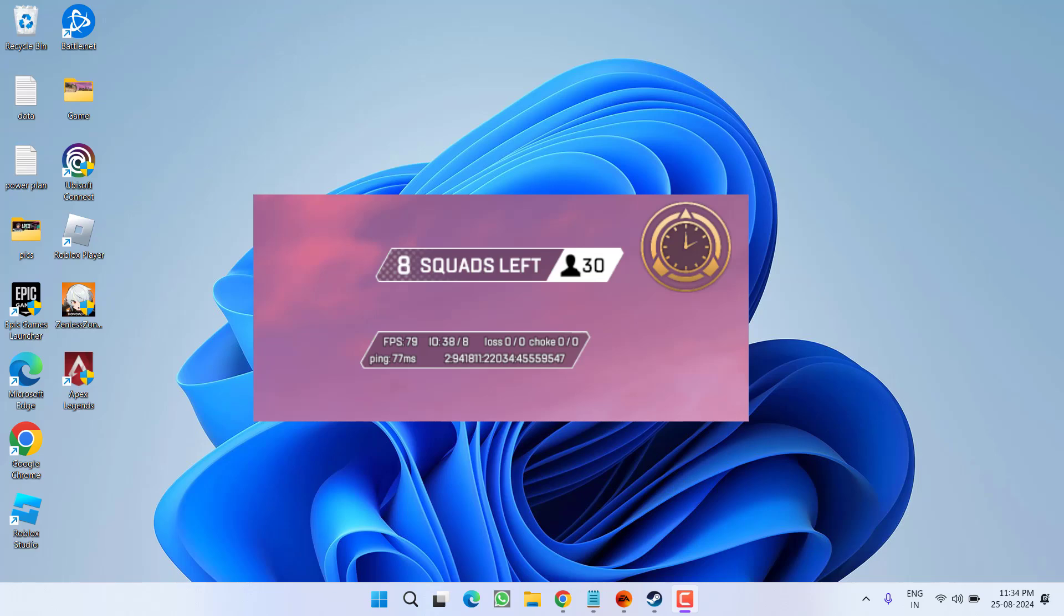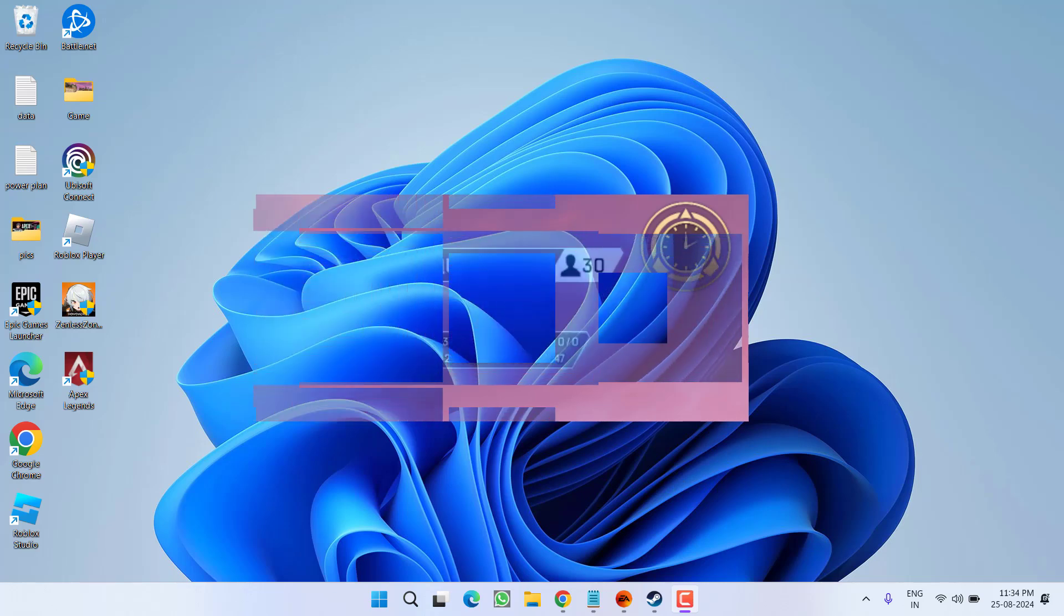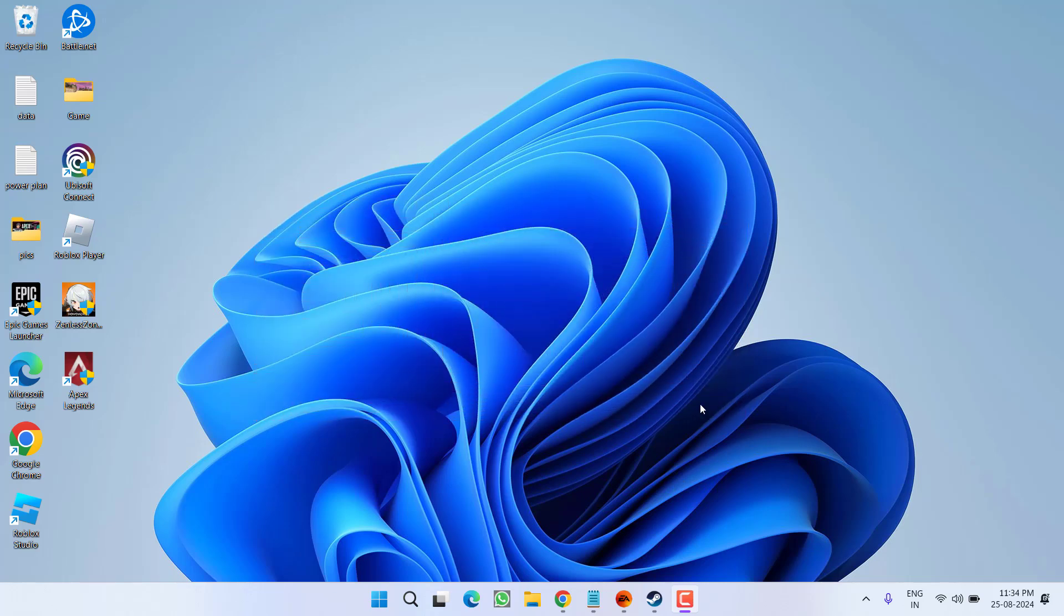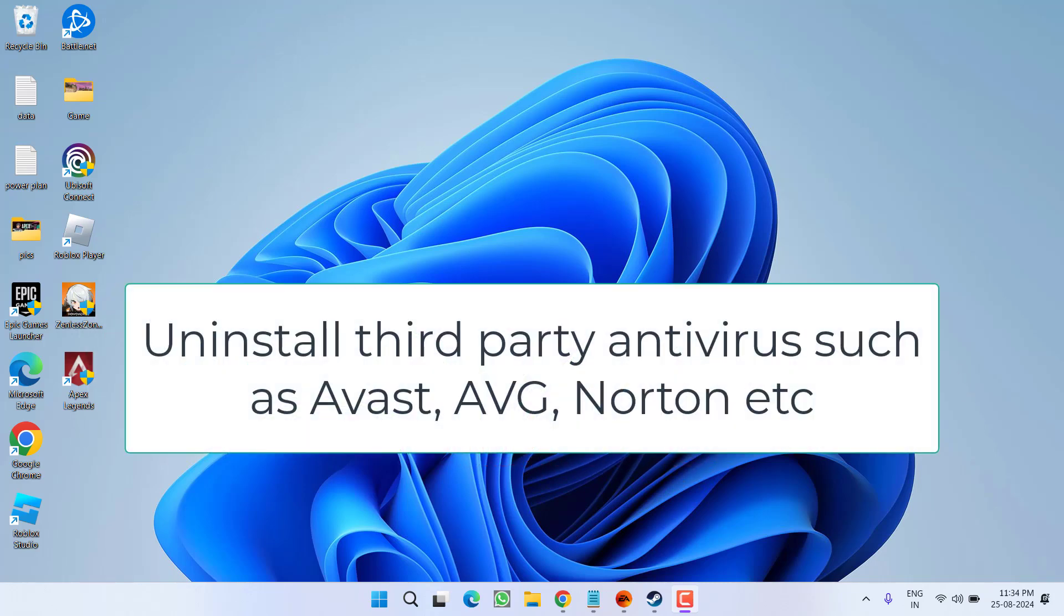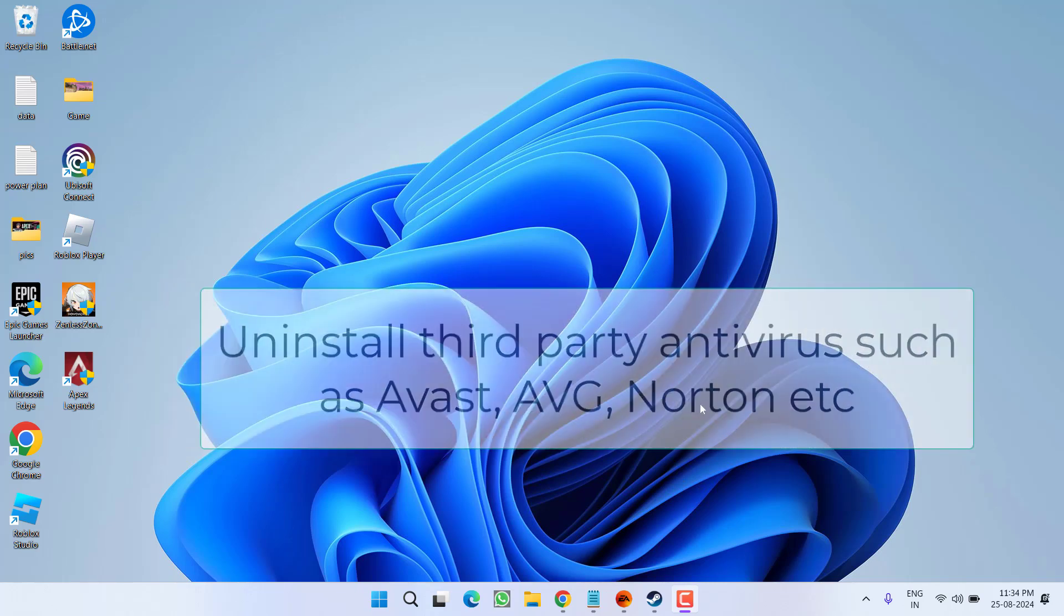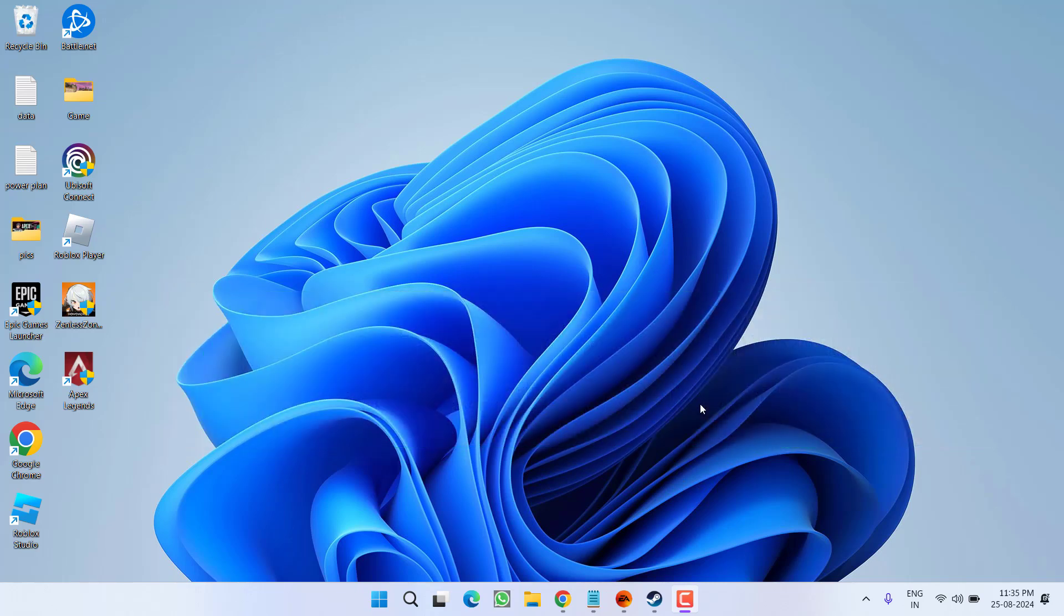First of all in the basic step, if you are using any kind of VPN, make sure you turn it off. Next, if you have installed any third party antivirus such as Norton, Avast, AVG, Malware Bytes, make sure you completely disable or uninstall these third party antivirus from your system and then relaunch the game to fix out the issue of low FPS or lags while playing the game.